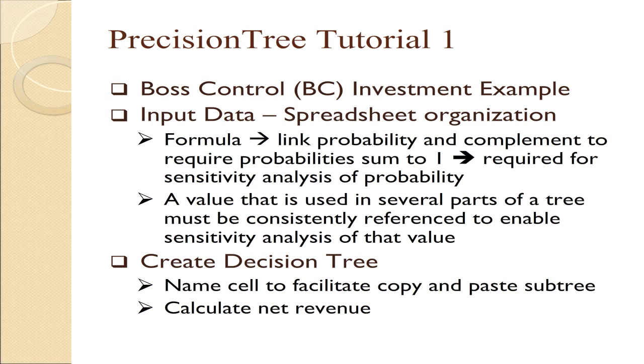This is a PrecisionTree tutorial, which is an Excel add-on that allows you to build a decision tree into an Excel file. We will use the Boss Control investment example described on the next slide. The starting point will be to lay out the input data, and the more experience you have with Excel, the better, because it's important to understand the concepts of copy and paste and how to write formulas.